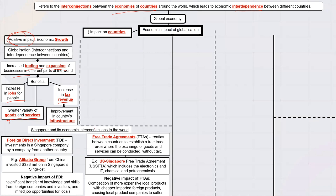Countries can also improve their infrastructure through foreign direct investment. For example, Alibaba invested 6 million dollars in Singapore's SingPost to help it improve. Countries may also sign free trade agreements (FTAs) to trade without high taxes. In the past, countries would tax each other's goods to protect local businesses. With FTAs, goods can be traded without fear of high tariffs — for example, a Singapore electronics company selling to the USA would not face high taxes under an FTA.